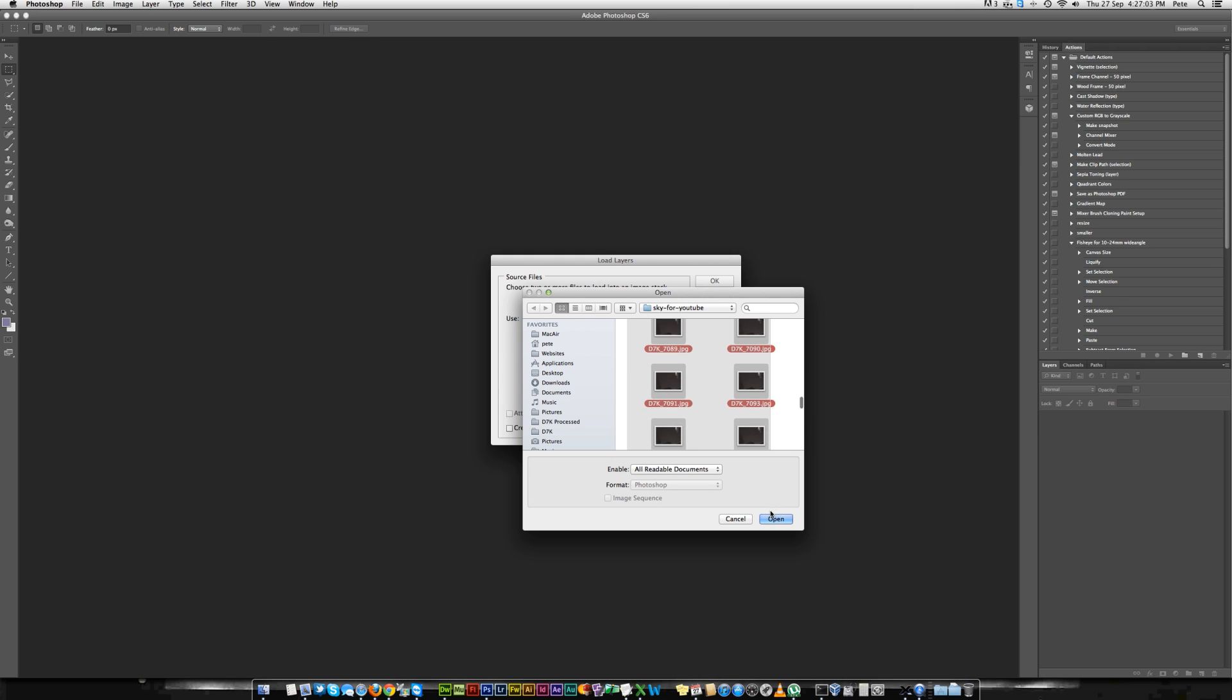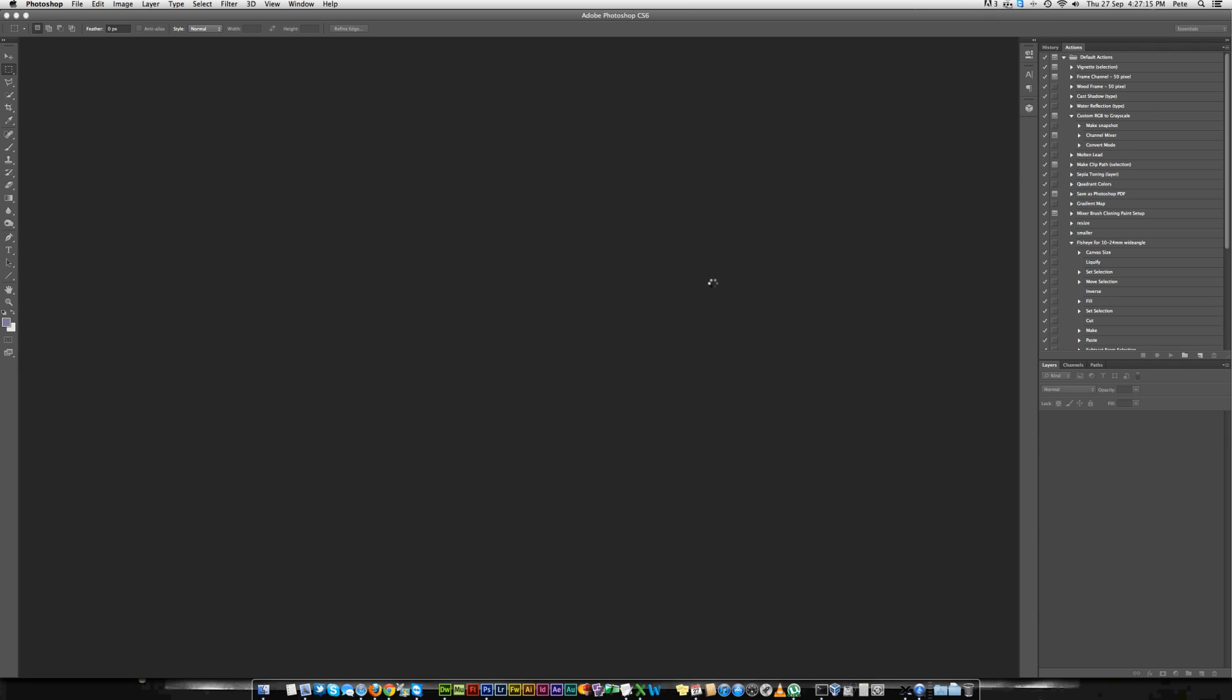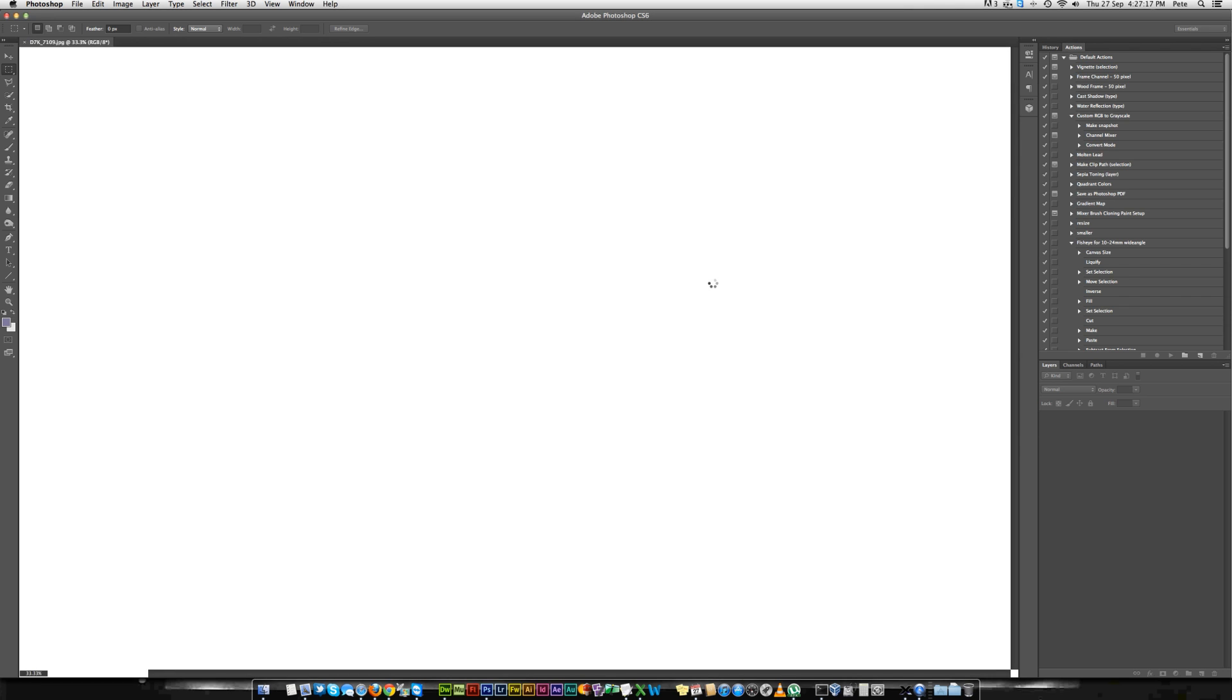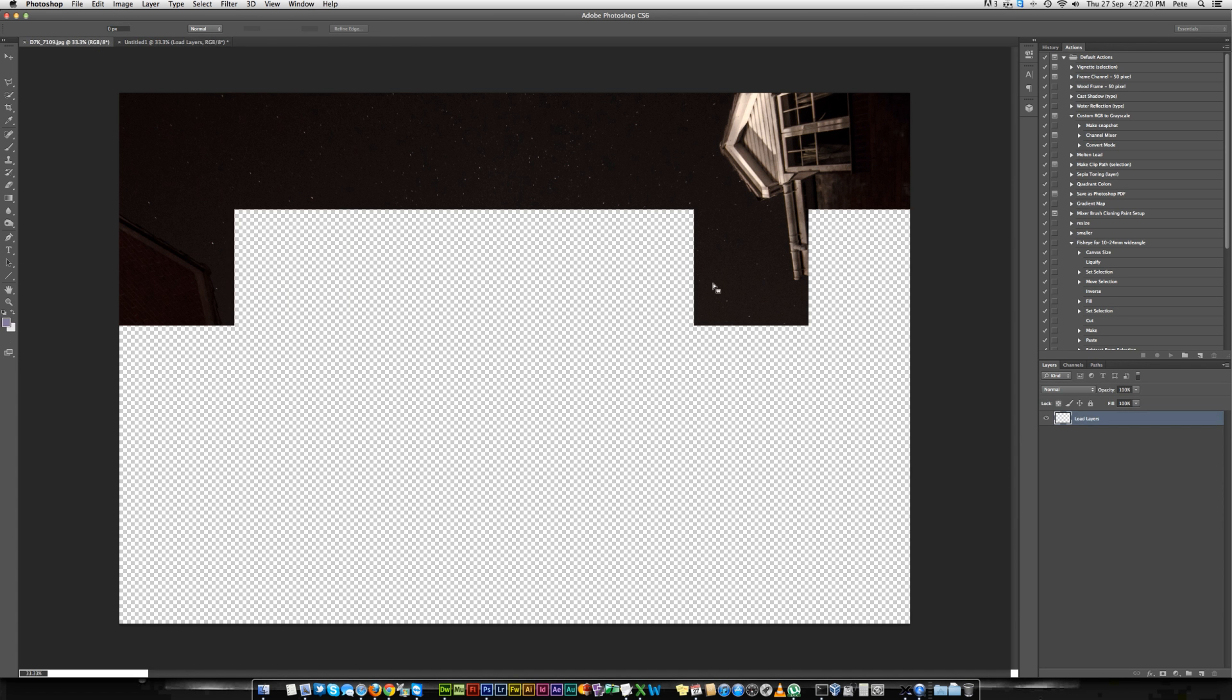Select all the images and then click Open. You won't want to use any of the other settings in here because you're not trying to align them. Just click OK. This will load all the images into layers.